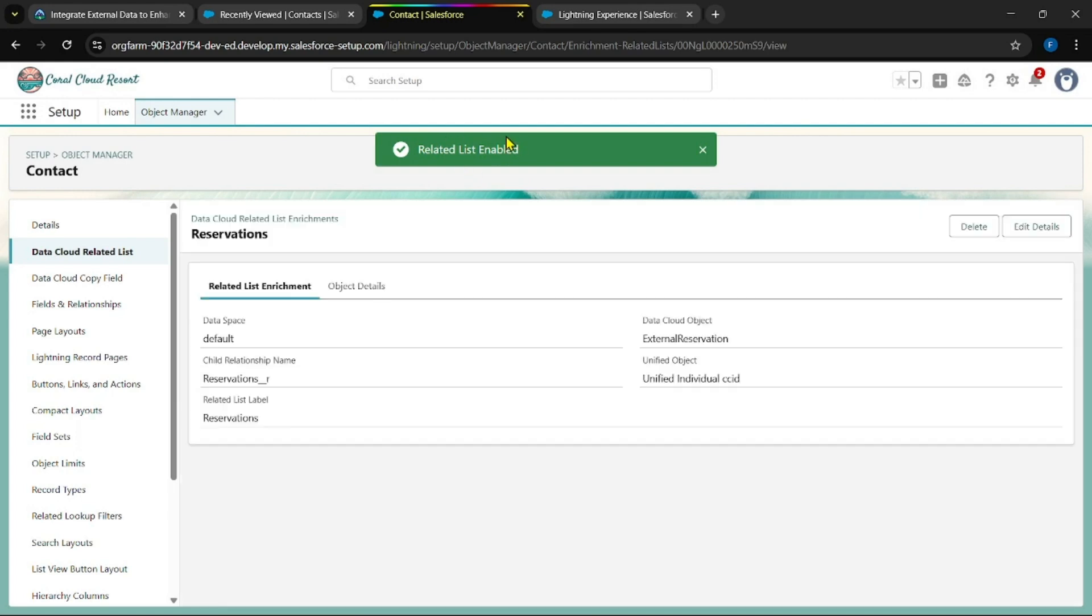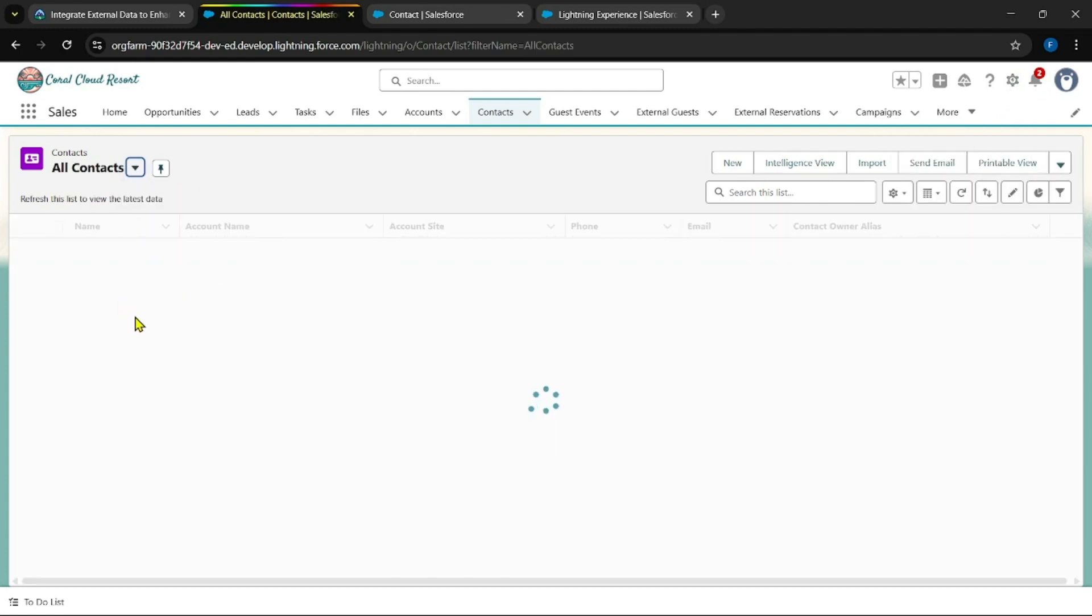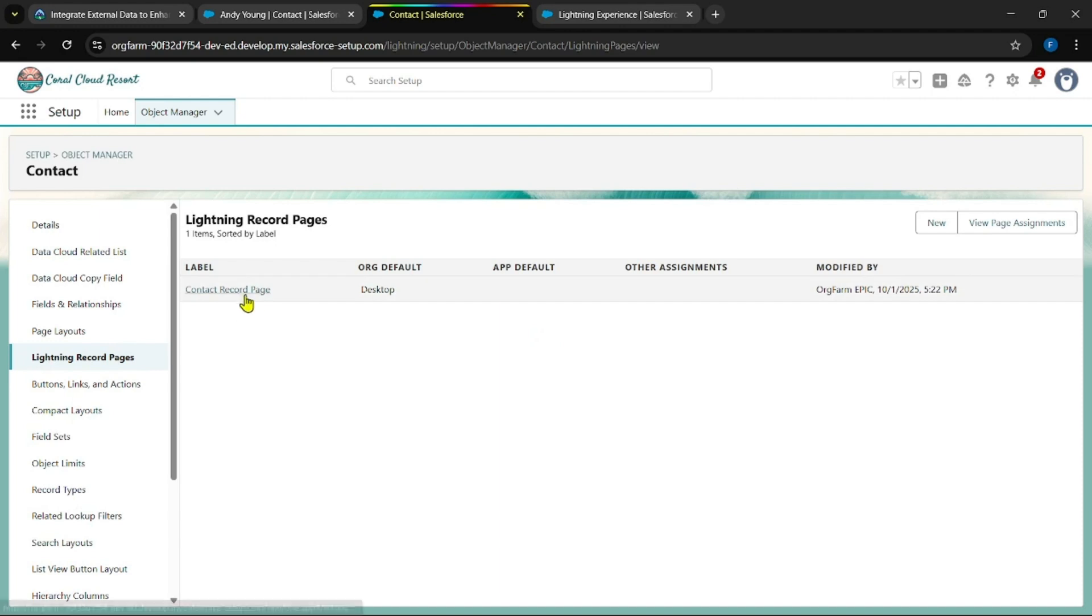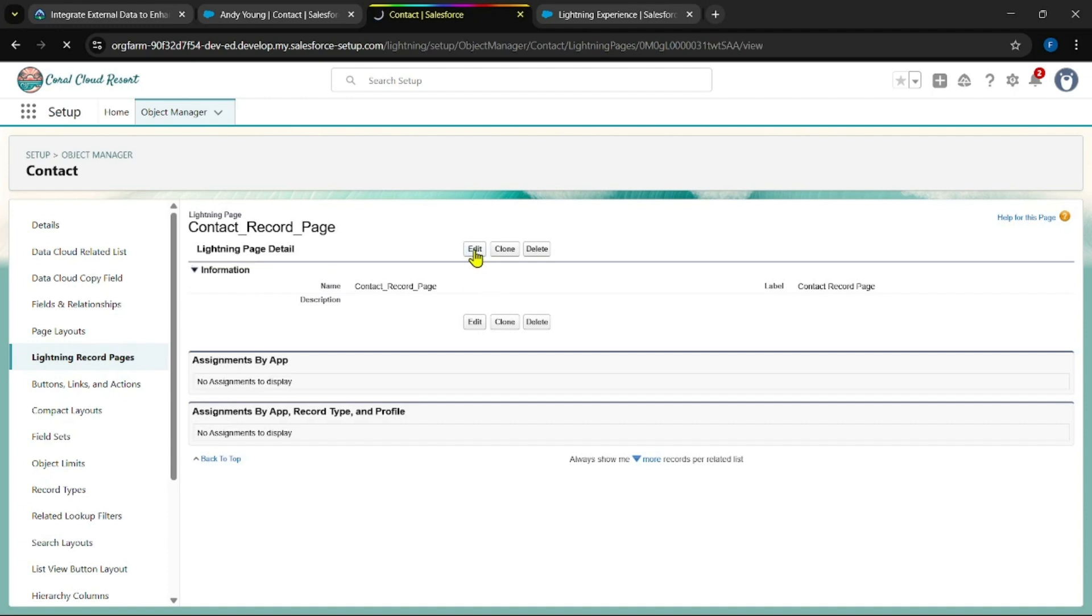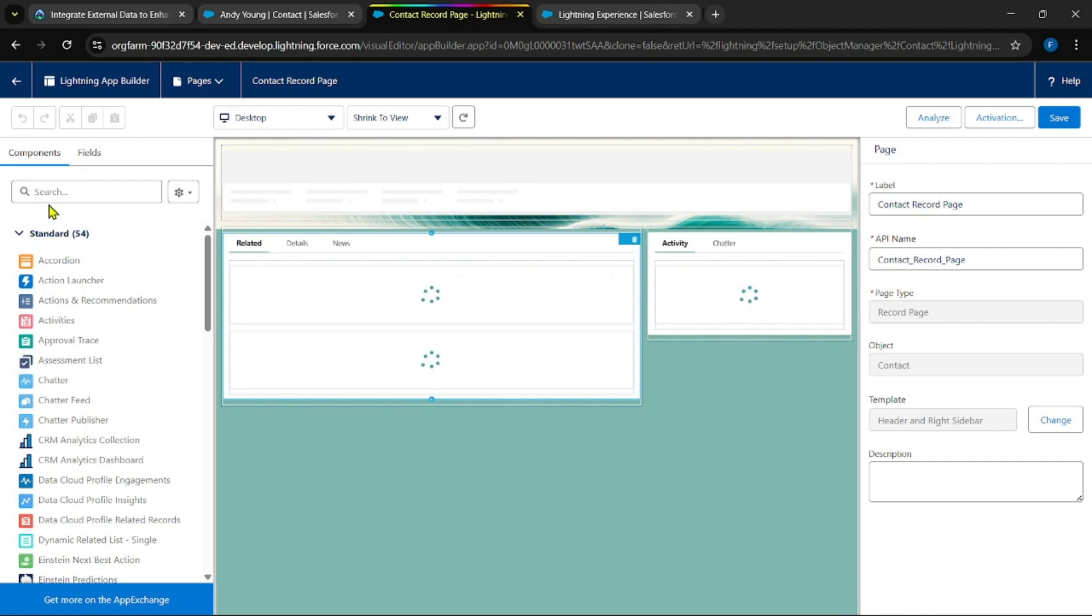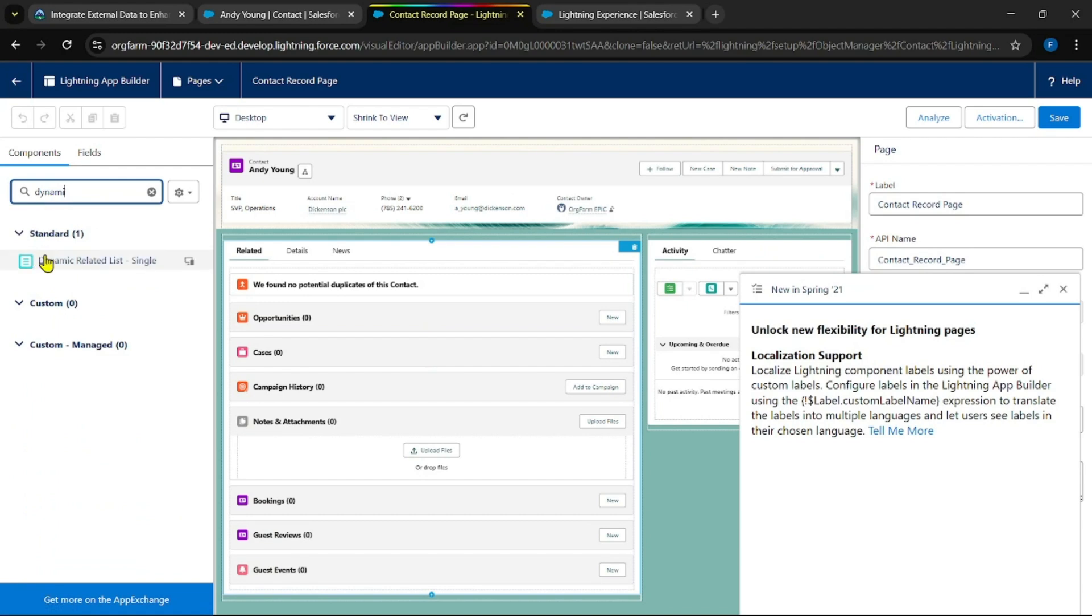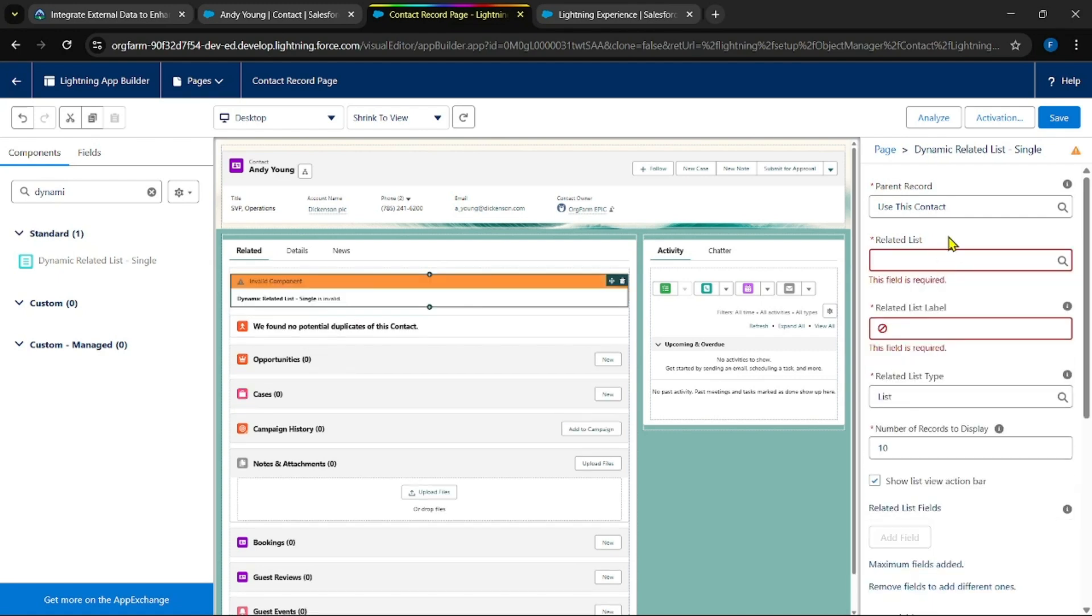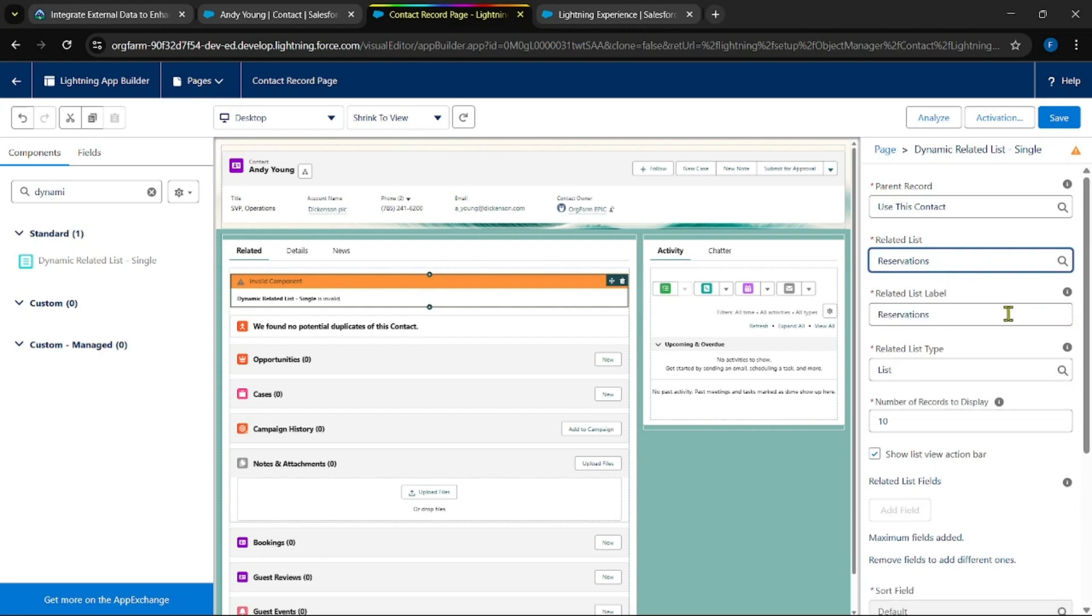Now search for any of the contacts. Sorry, you can directly go from here as well. Yes, open this contact record page and click on edit. Search for dynamic related list. Now search for dynamic related list. Place it over here and in this search for external or you can search for reservations directly. Or you can search for reservations directly. Now let's check.